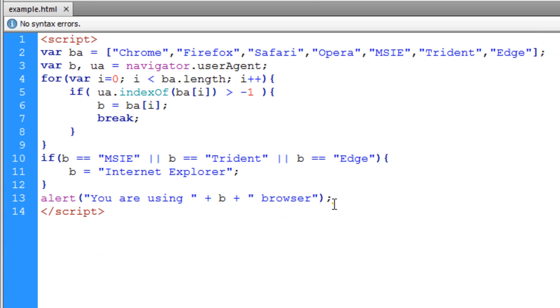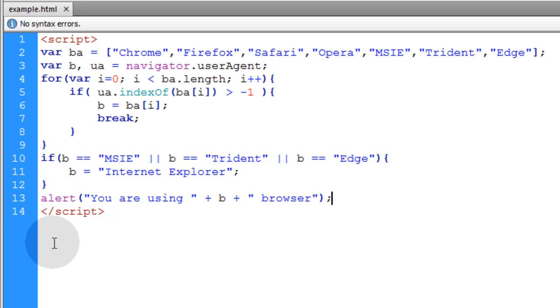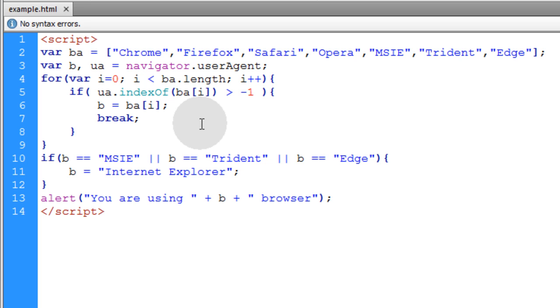Now in your case, on your production websites, you wouldn't alert this. Maybe you would, but you would normally probably write it to the page within the body element or you might even send it to your server side for storage, whatever you want to do with that result.